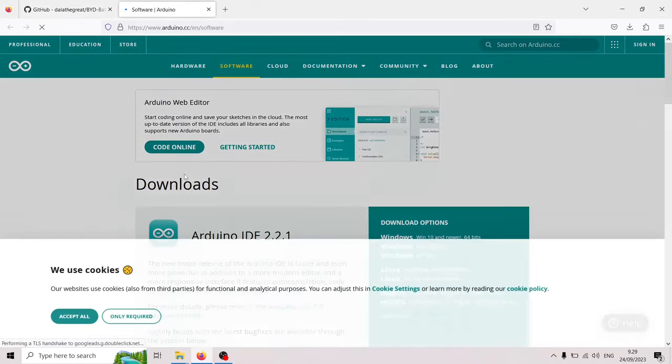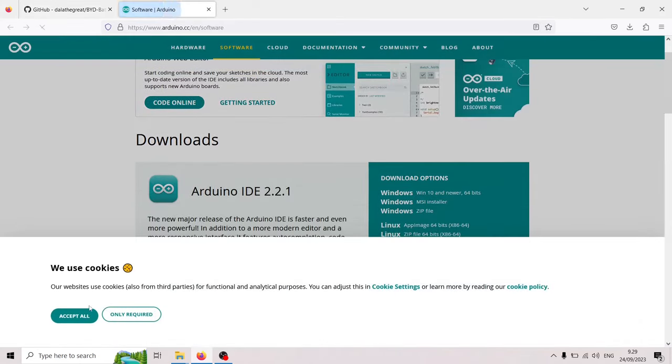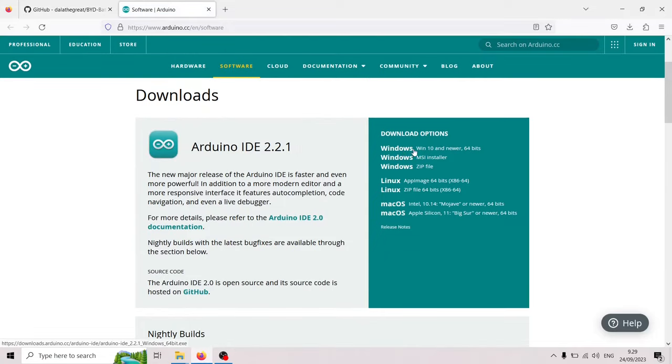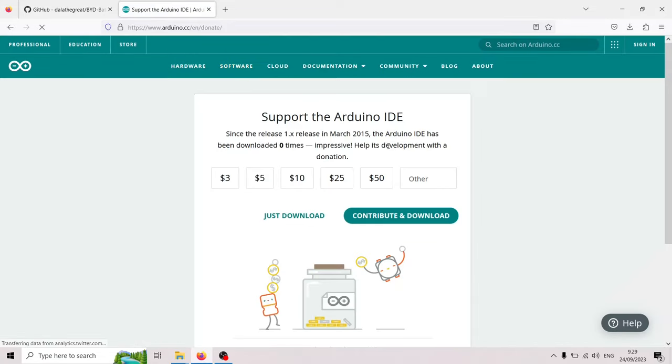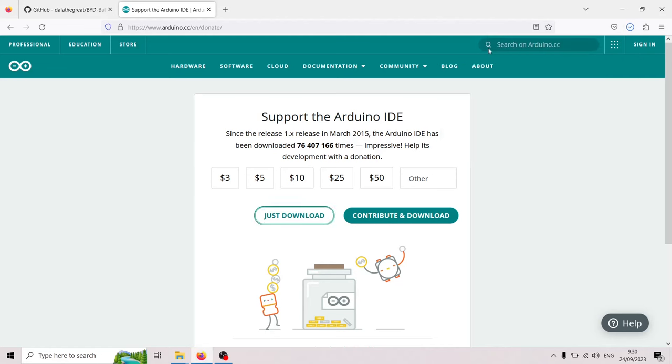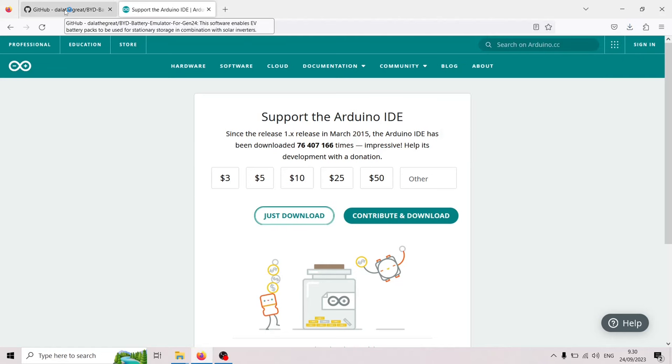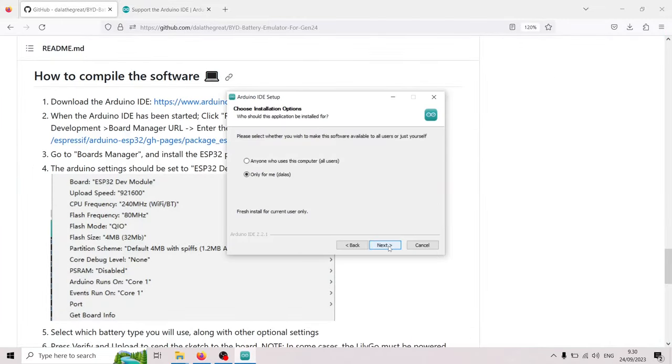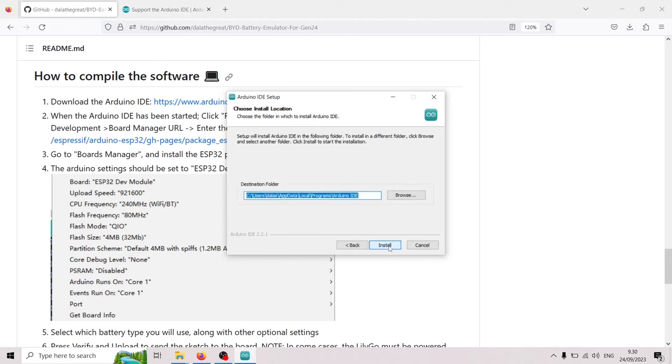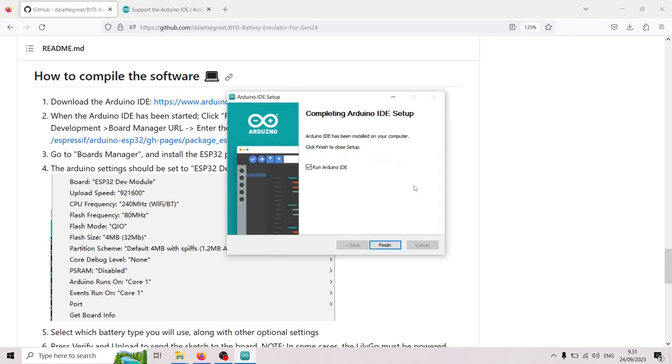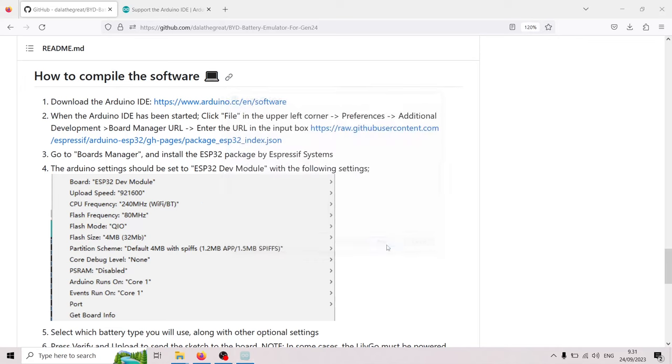So I'm gonna go here and we are gonna download it for Windows and click here. I'm gonna open it up. I'm gonna install it. I agree.